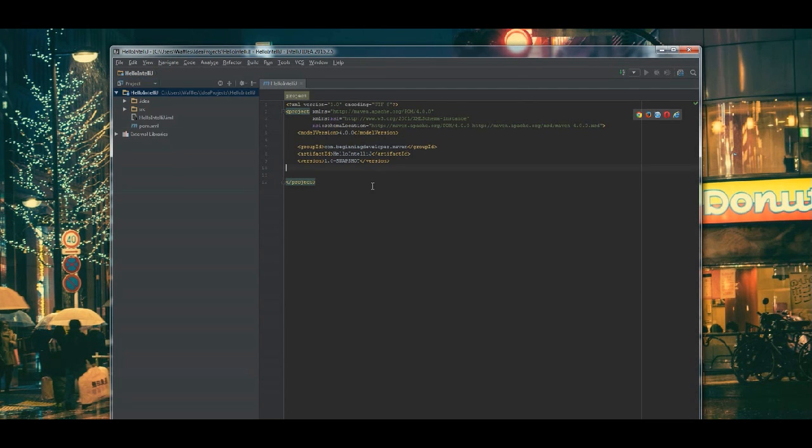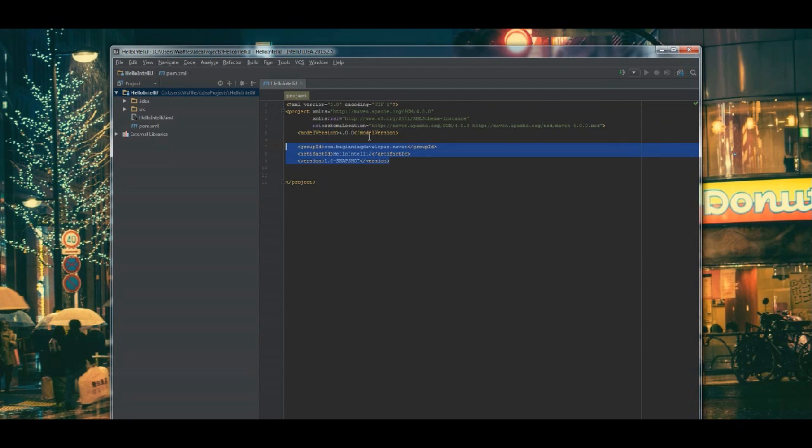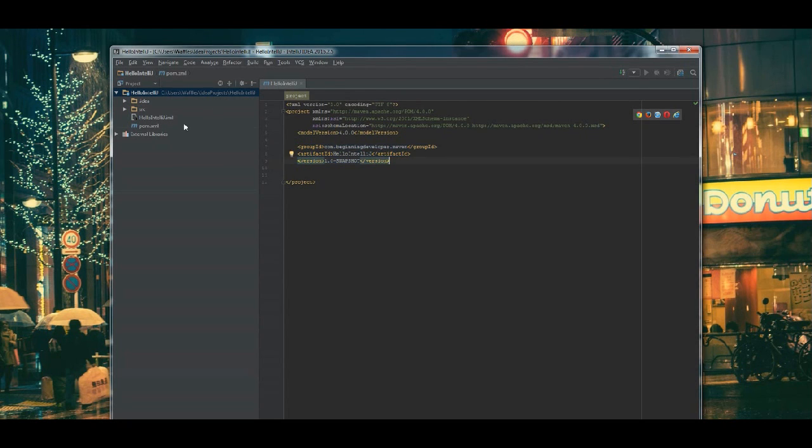Right now, it's brought us up on the editor screen. We have our pom. And of course, it's empty except for the generated elements, group ID, artifact ID, and version. And those should all match what we typed in.